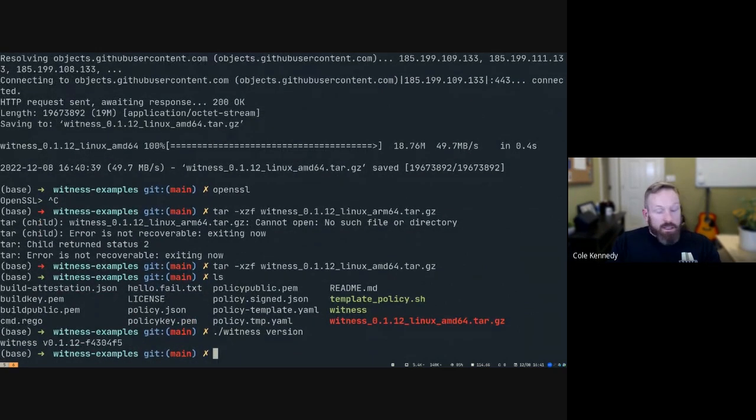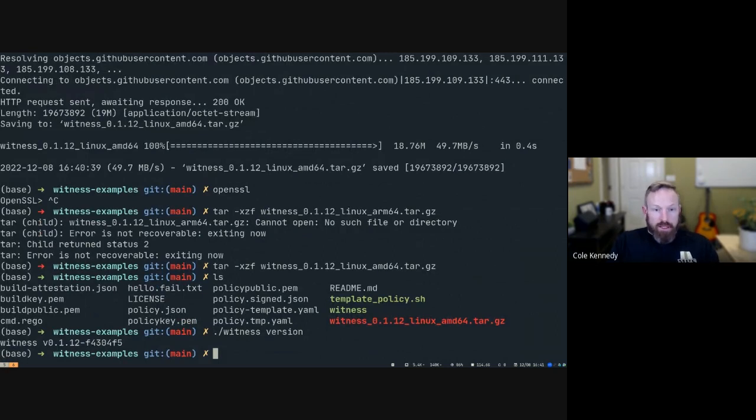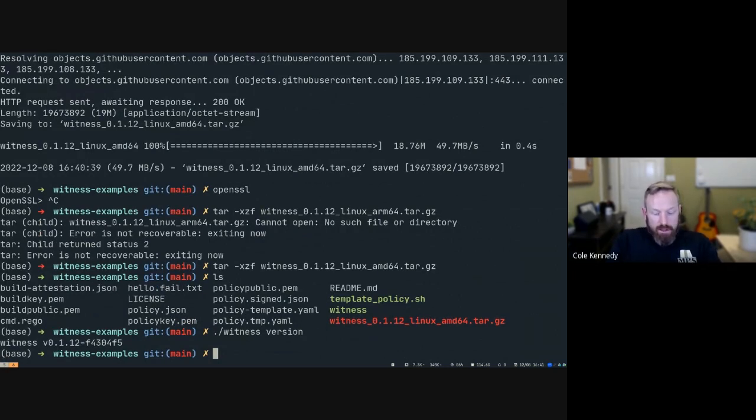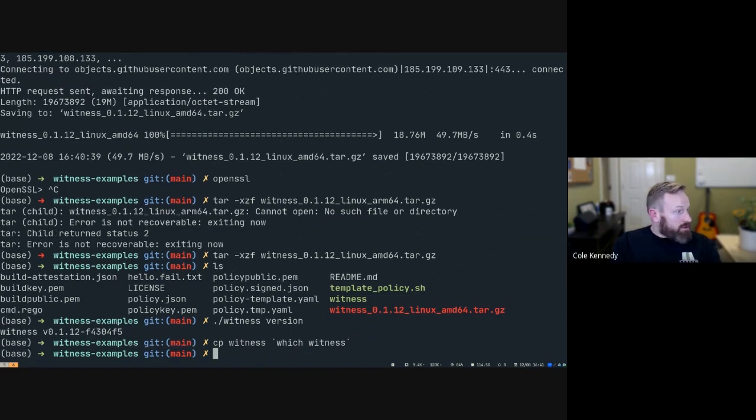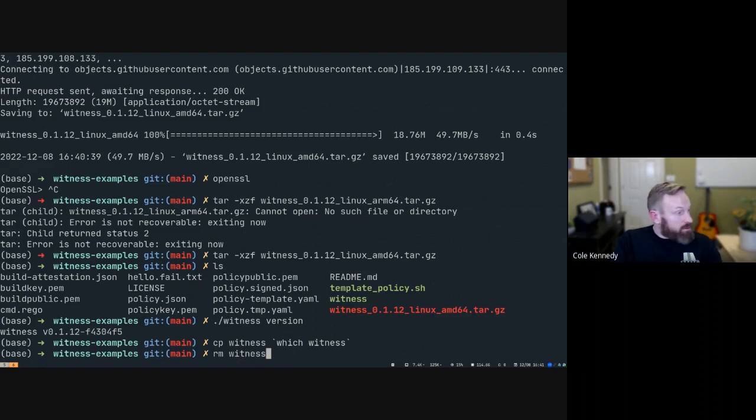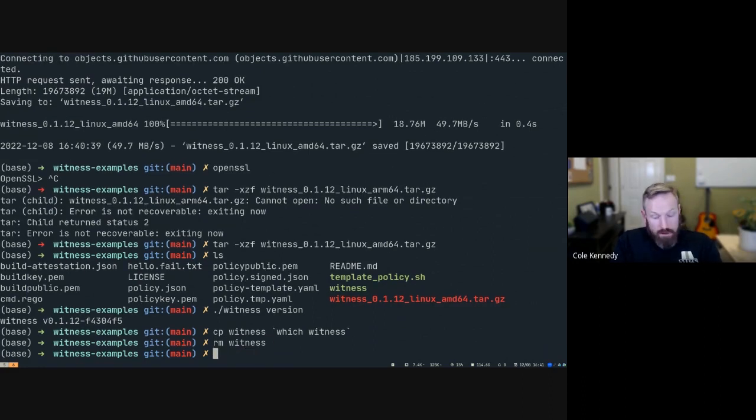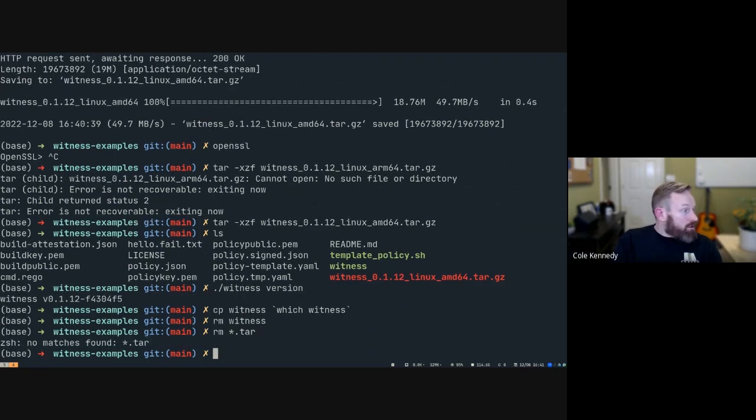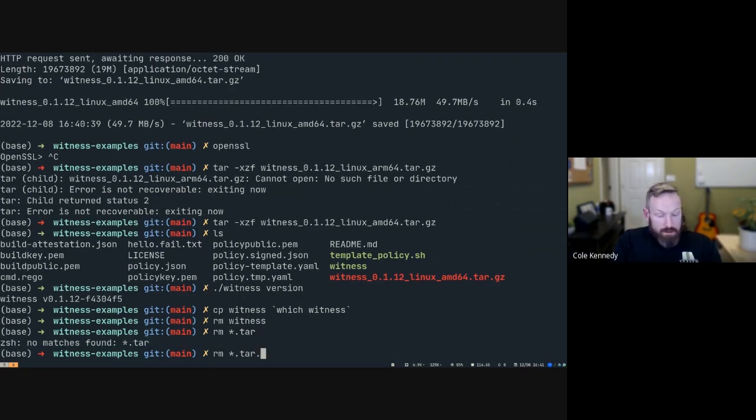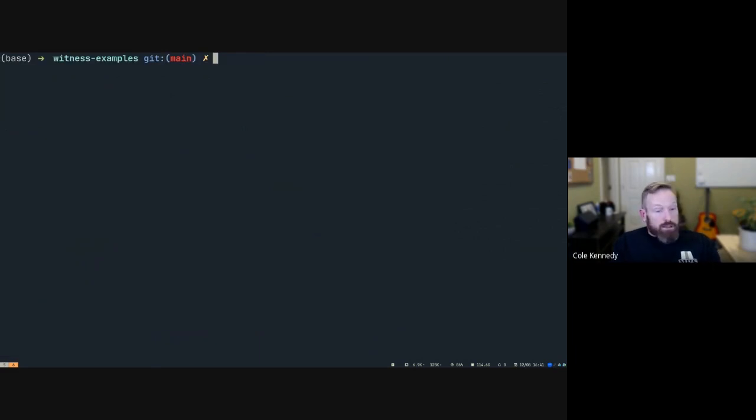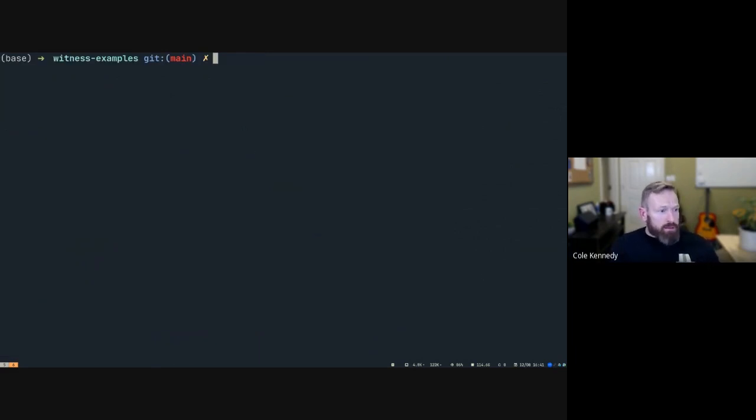I'm actually going to copy this into a place where it's available. I like to do this: copy witness to which witness. We can just remove witness or start all right. So now that we've done that, the next thing we have to do is actually generate a key pair that we're going to sign our attestation with.